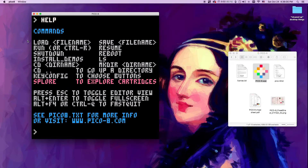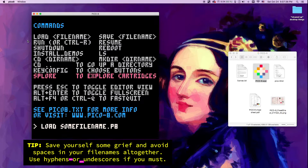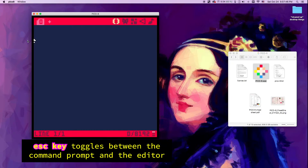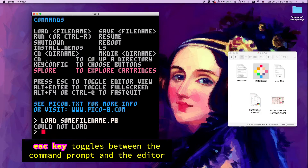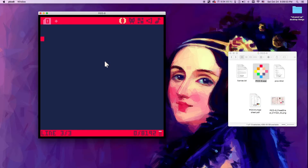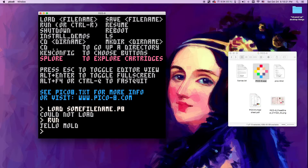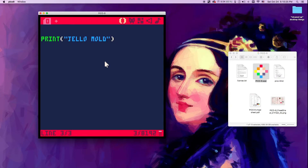We can load things. So you type load, then a space, then the name of the file you want to load — some filename dot P8. And it will load it, or it will not because the file doesn't exist. From here you can hit escape and go into the editor. If you hit escape again, you'll go back to the command view and type more commands. So this is the code editor — here you will be typing different code, and then you go back into command mode by hitting escape and typing run. It tells Pico-8 to run whatever code is in the editor. It will print 'jello mold' as we told it — we typed 'print jello mold' and that's the entirety of the program.